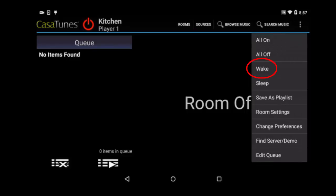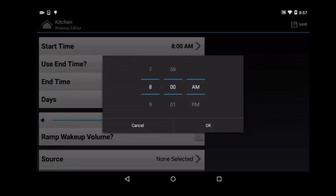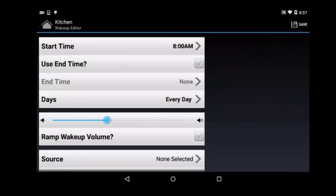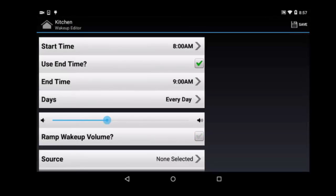From the Android interface, click Wake and then Add New Schedule Item. Select the time when you want the music to turn on. You can also optionally add a time when you want it to turn back off by checking the Use End Time box and then selecting a time. Next, select which days you want this to occur. In the next category, you have the option to enable volume ramping. If you check the box to ramp wakeup volume, your music will start quietly and gradually get louder until it reaches the volume level you set. Please note that if you set an end time for your event, the music will gradually ramp back down before it turns off.